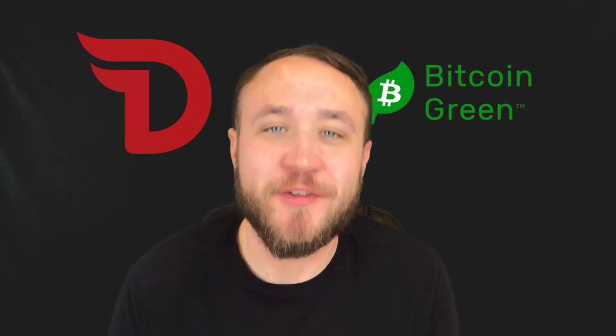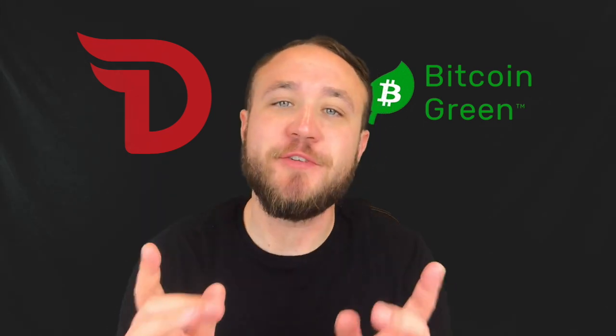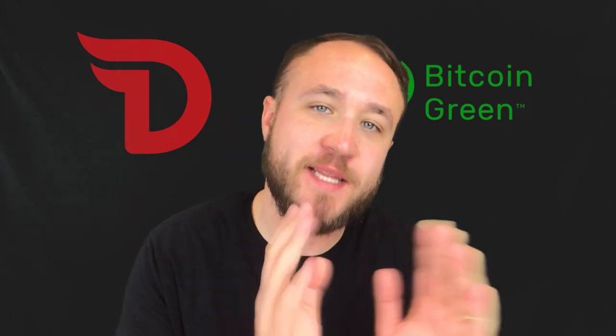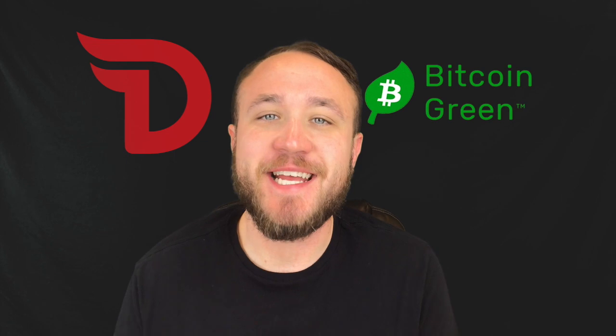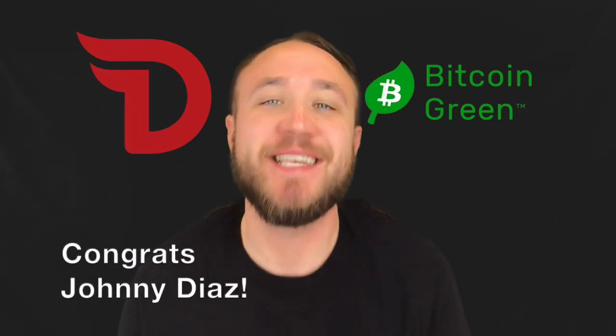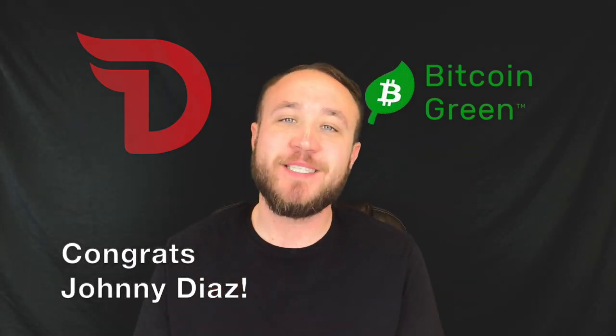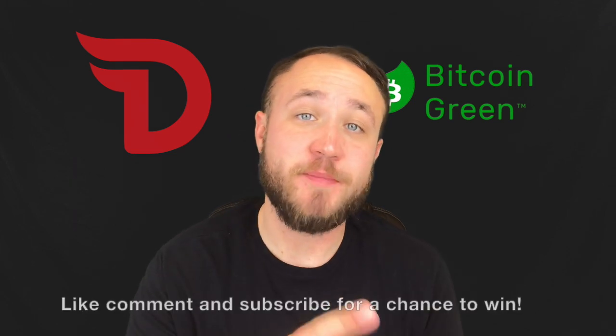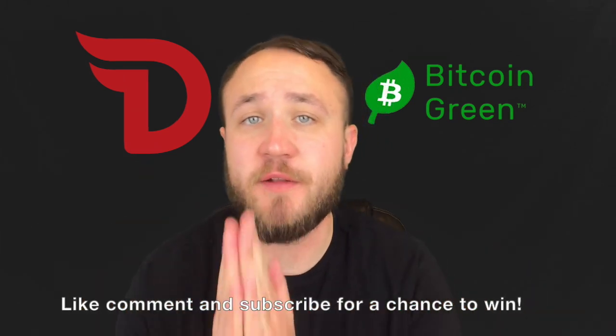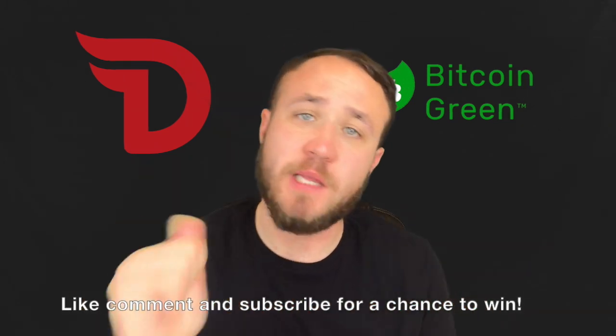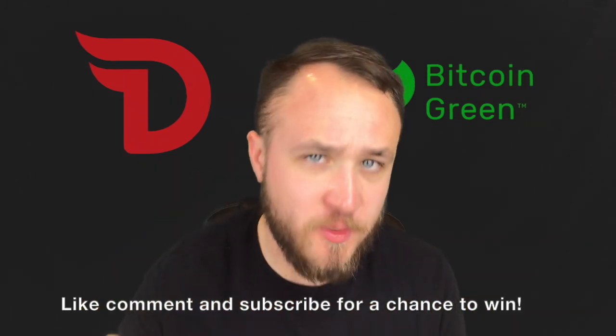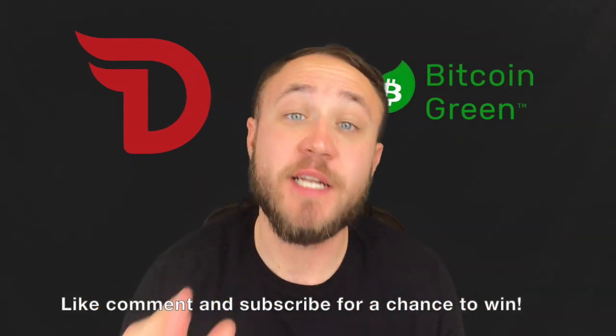What's up, crypto gang? Welcome back to another episode. If you guys are new here, we do a giveaway at the beginning of every single episode, and today's winner is Johnny Diaz. Thanks so much for commenting on the previous video, Johnny. I just sent you some crypto. If you guys want to win on the next video, like, comment with your wallet address, and don't forget to subscribe.